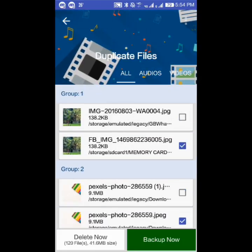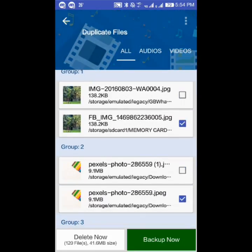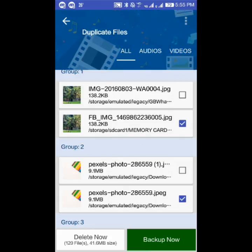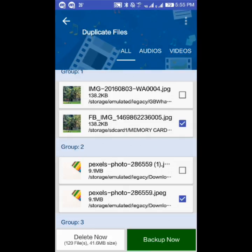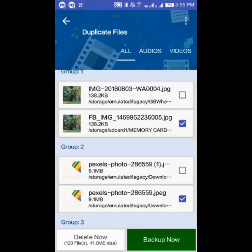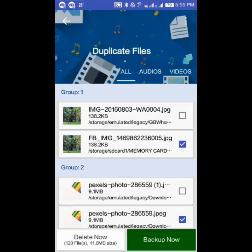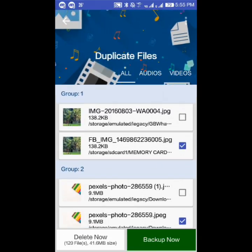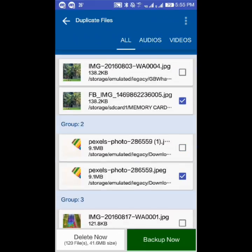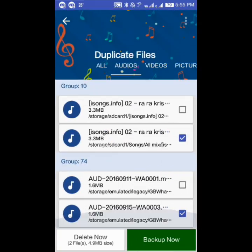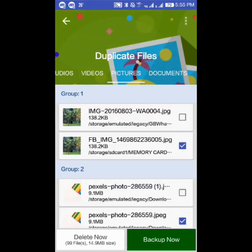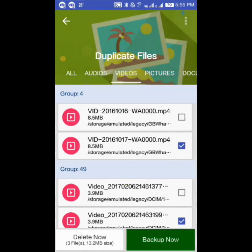The scan found 125 duplicate files totaling 41.6 MB — about 41 MB. The results are broken down by category: all images, all audio, videos, pictures, and documents.